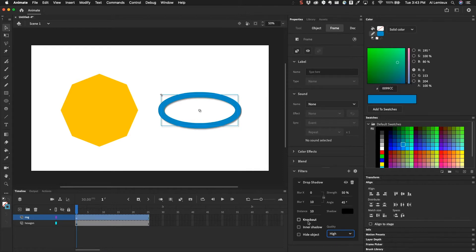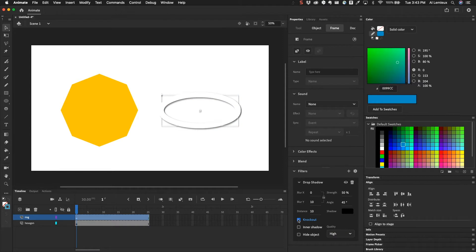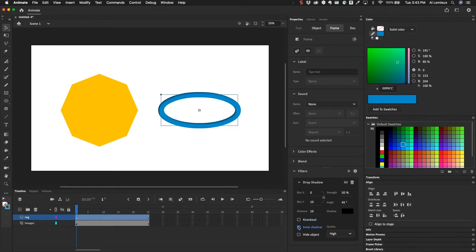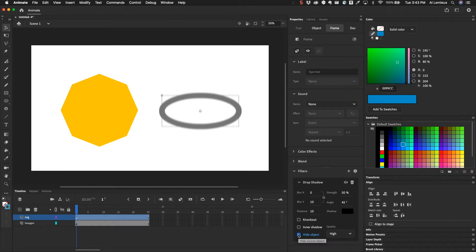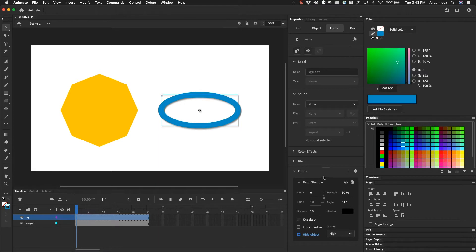Then we have these check boxes here to knock out. So it'll take out the original object and only show the drop shadow. We can invert this into an inner shadow or hide the object completely and just show the shadow. So a couple of cool things you can do there with drop shadows.